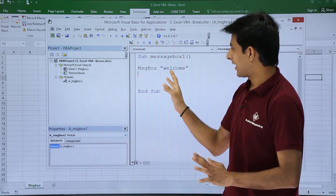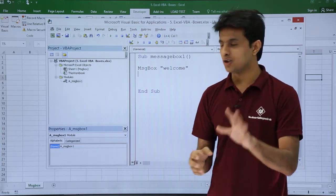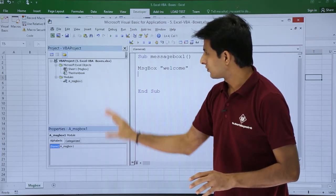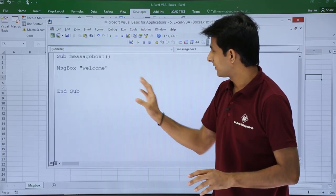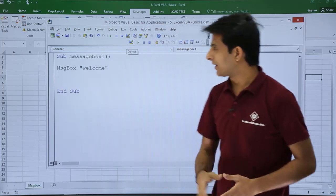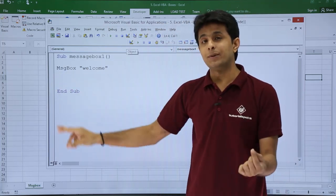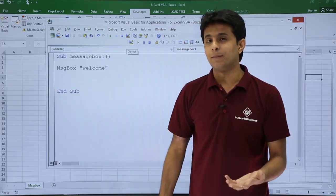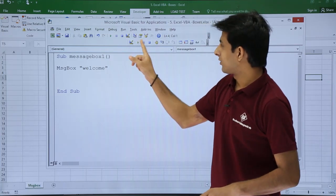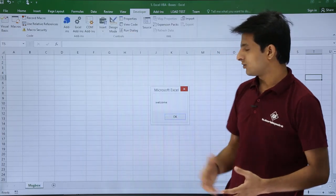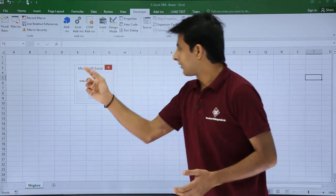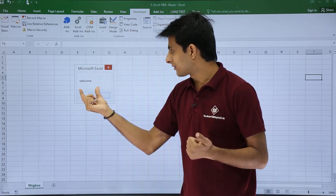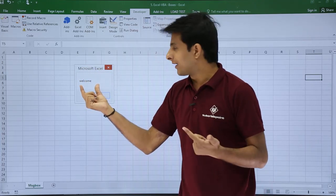I'll just close this so you get a better idea. Now, MsgBox Welcome—though it is written as MSGBOX, we call it a message box itself. I'll just click on this Run button, and the text is displayed as Welcome. If you see, by default the heading is given as Microsoft Excel, the body text is given as Welcome, and the button is OK button. I'll click on OK.